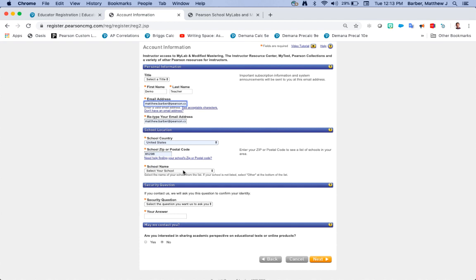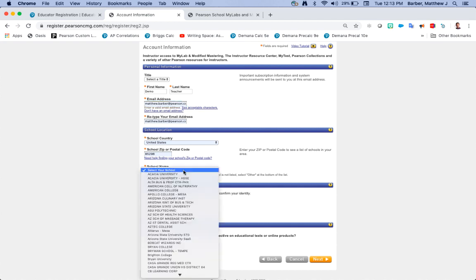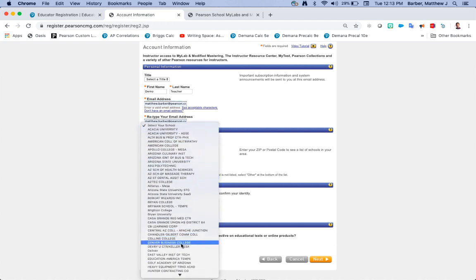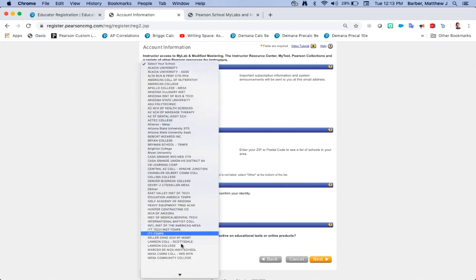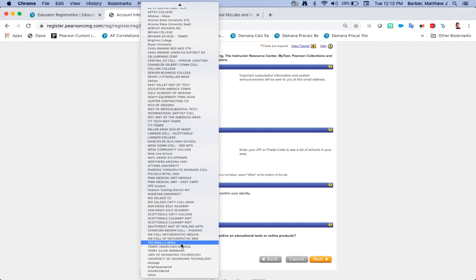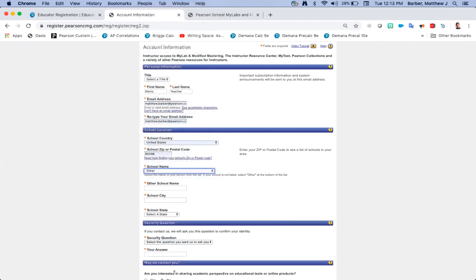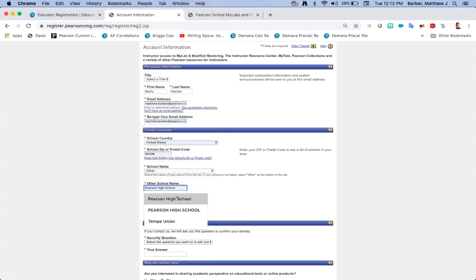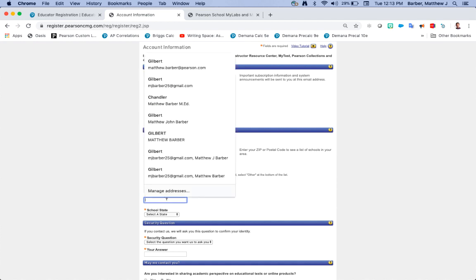When it asks you for your school name only colleges are going to be populated, so since you're probably from a k-12 school you are going to select other which is the last choice and then it allows you to enter in your school name.